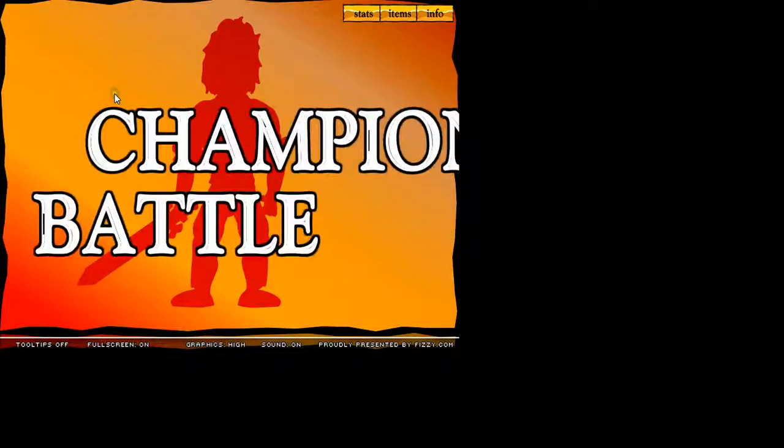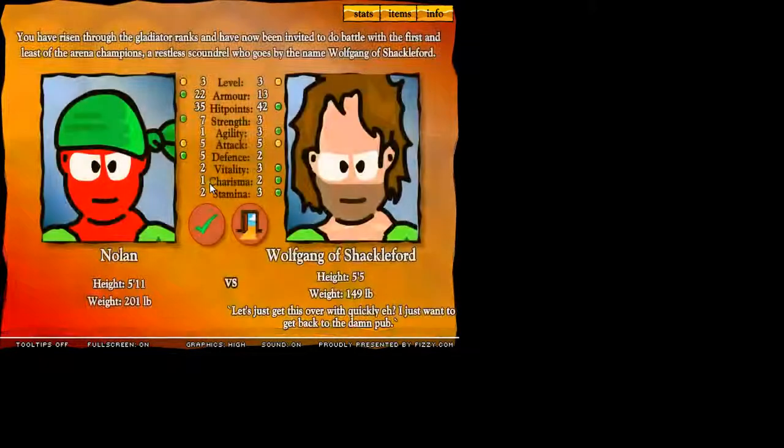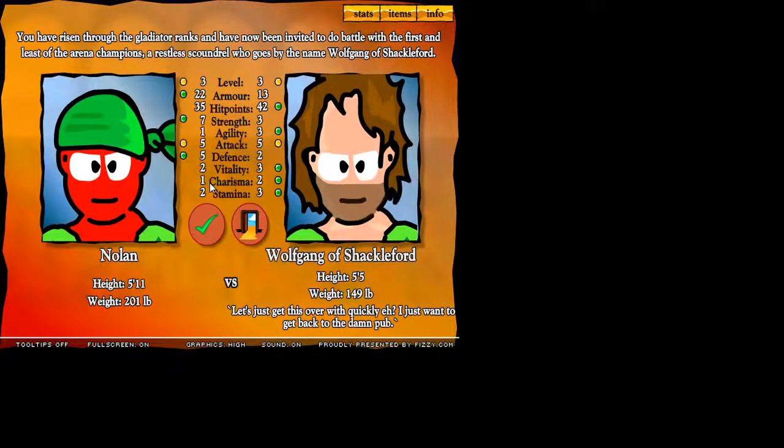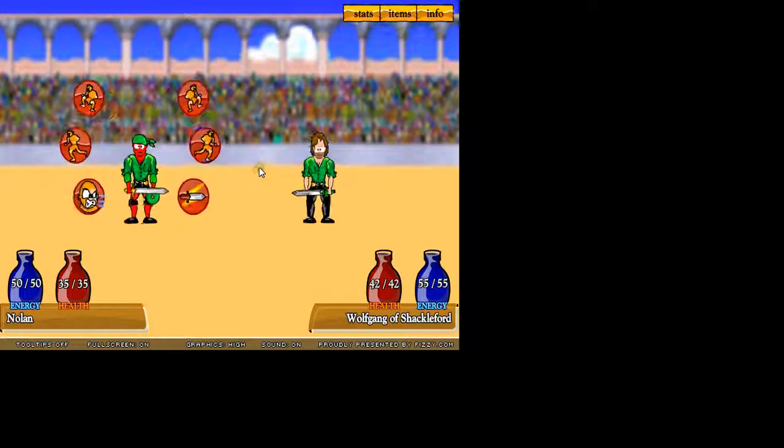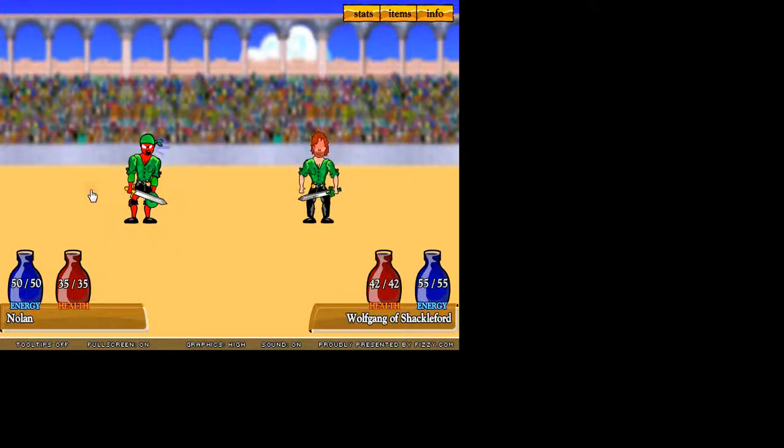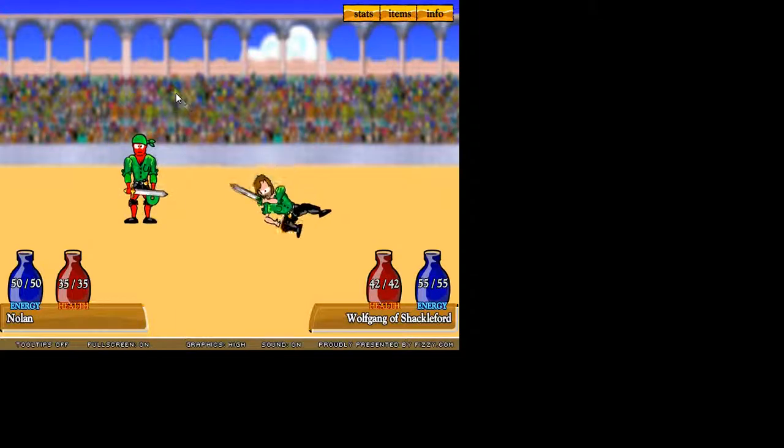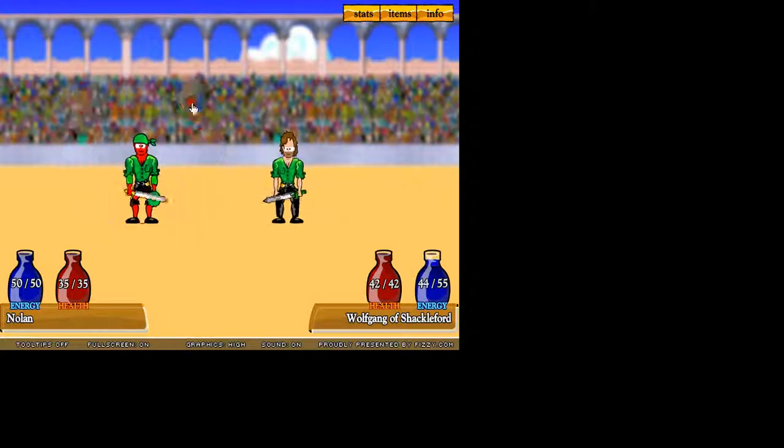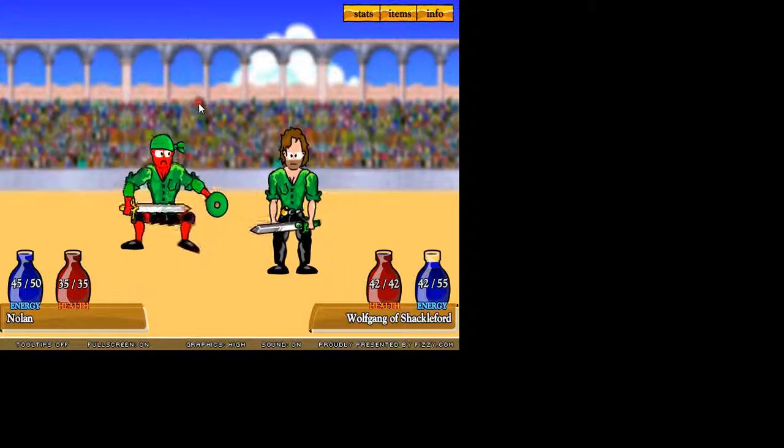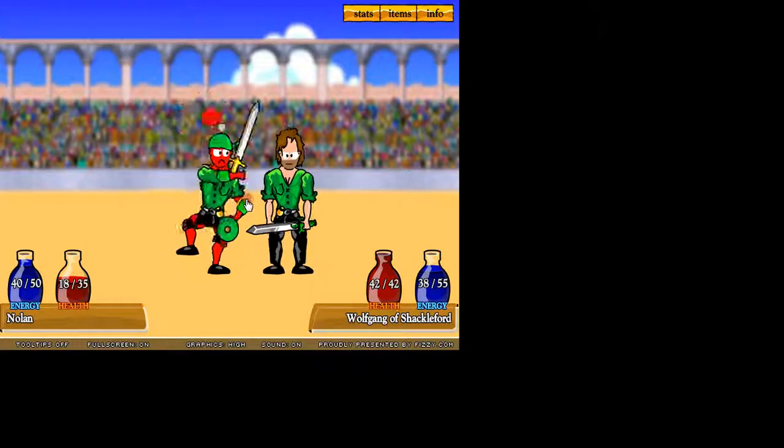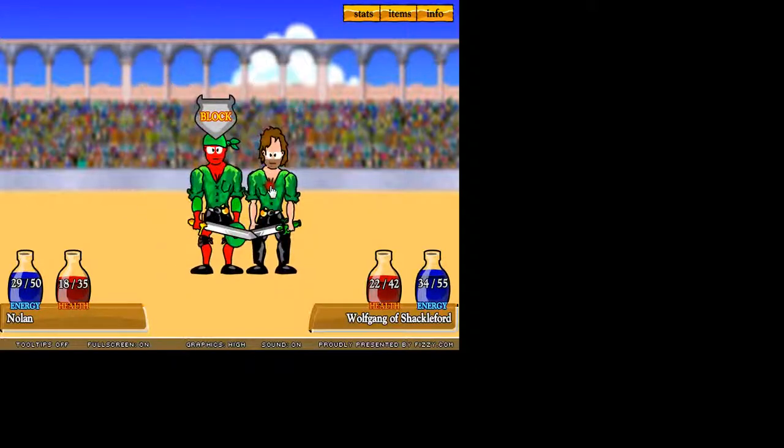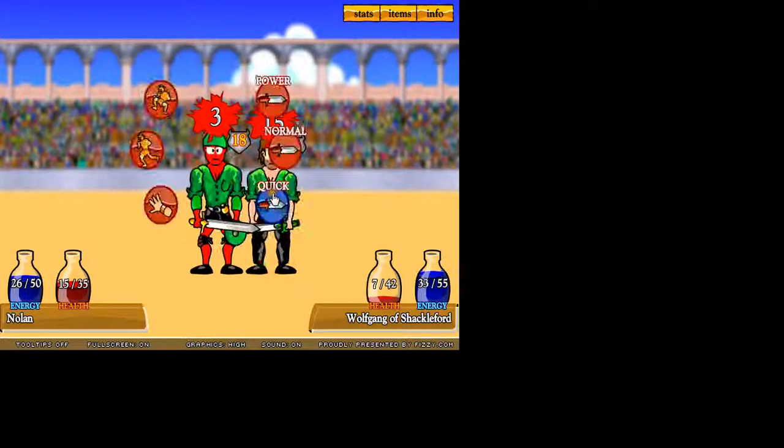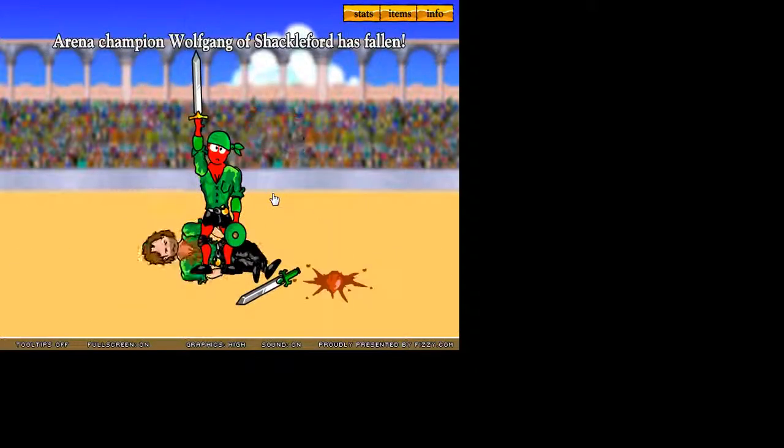Alright, here we go. The champion battle. Let's just get this over with quickly, eh? I just want to get back to the damn pub. That was my Russell Crowe impression. That guy looks like Russell Crowe actually. Aw, crap.